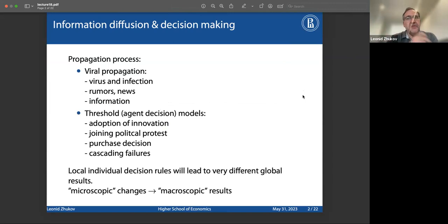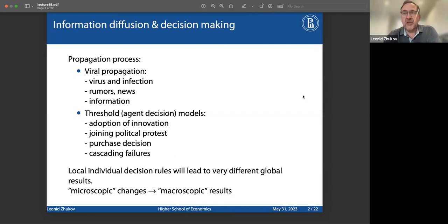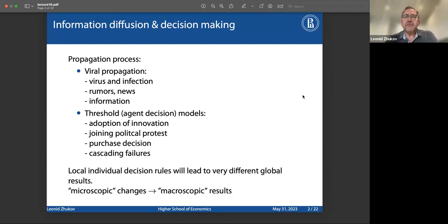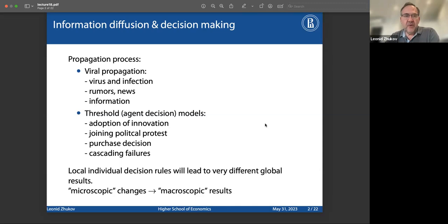There is an interesting discussion around the differences in the propagation process — whether we're thinking about information propagation versus influence. Influence is really a decision-making process versus information, which you just can't accept the same way as, for example, a virus — you kind of don't have control over it. You got information, you heard some news, whether you want it or not, the information was delivered to you.